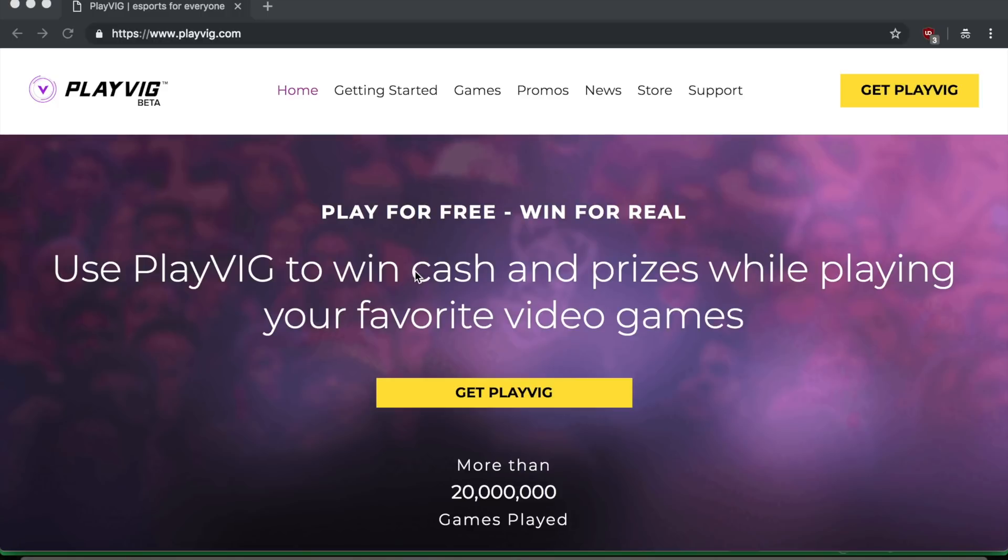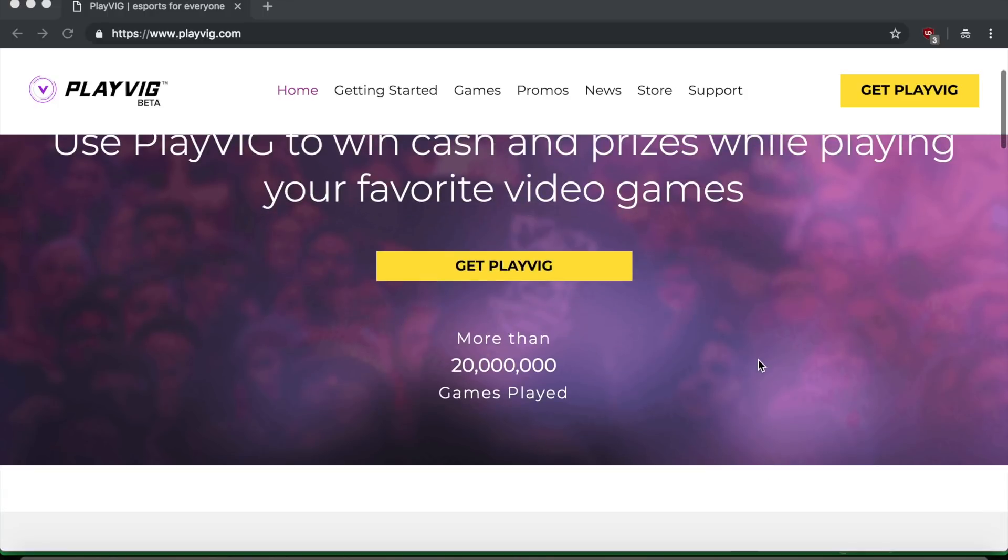Now that seems a little bit too good to be true. Like, why would they pay me to play video games? What do they get from this? Right? So I'm going to explain this and more in this video. So let's get to it.